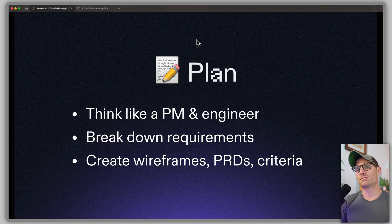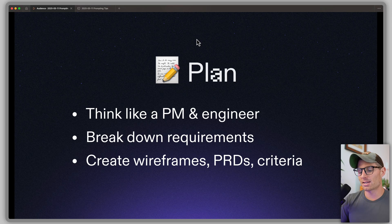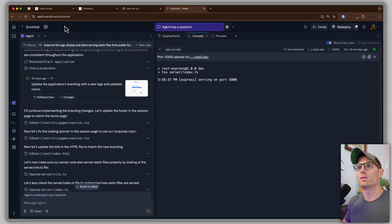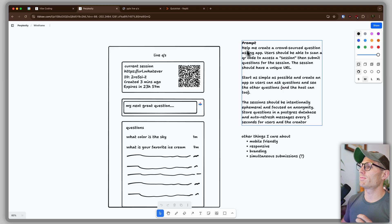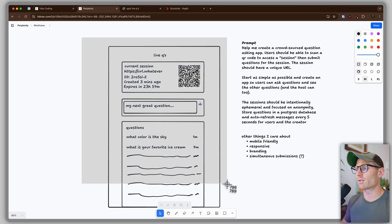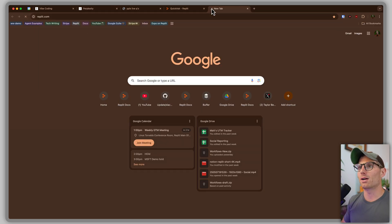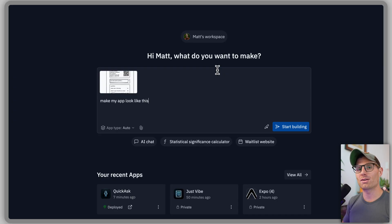Next tip: plan. Think like a PM and an engineer. One of the interesting things about building with AI is that you're not just an engineer — you're also the PM, also the designer, doing everything in the product delivery lifecycle. Break down the requirements, create wireframes, create PRDs. For that app I showed you, I workshopped a detailed prompt, thought about additional future features, and even drew out a little wireframe. You can screenshot it, go to Replit, and in the prompt box say 'make my app look like this.' Agent is getting much better at interpreting wireframes, and by supplying both a wireframe and a descriptive PRD you can get really good results.